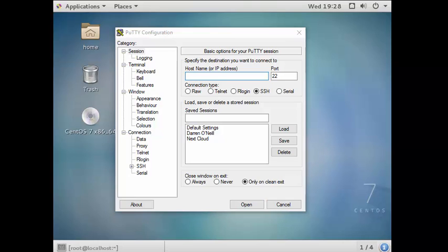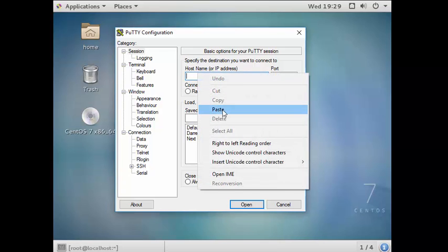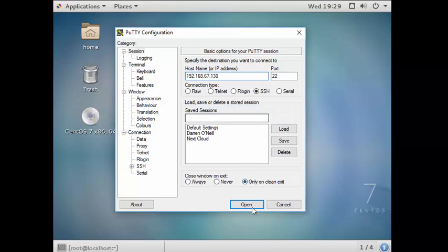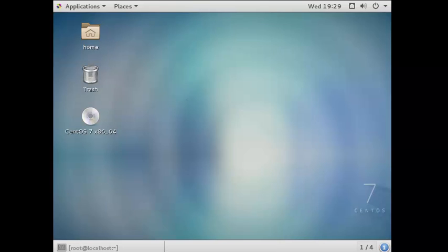I have the IP address of my server here, so I'm going to pop my IP address in here and I want to click Open.